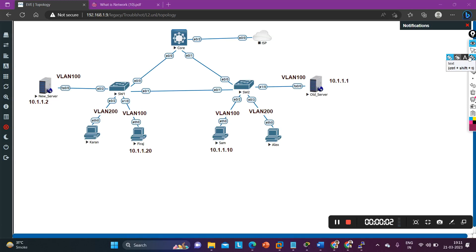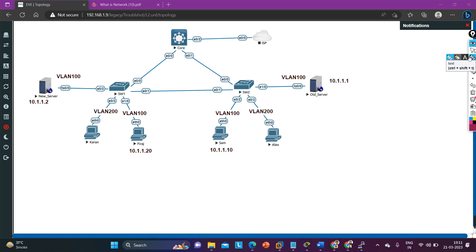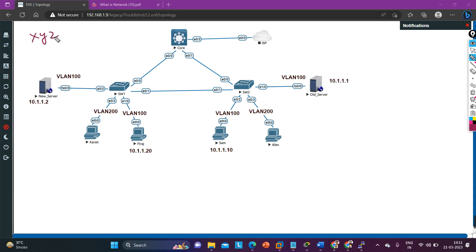Hello everyone, hope you all are doing great. Today in this video we are going to troubleshoot a network. Before starting troubleshooting, let me make you familiar with this topology. You can see this is my network diagram — this is the network architecture. Consider this as the network of a company, suppose XYZ company.